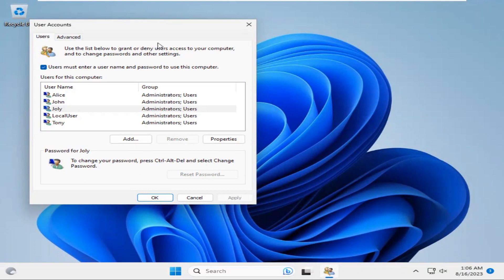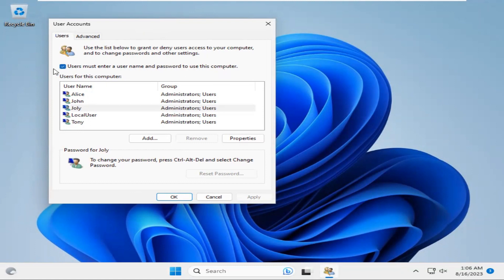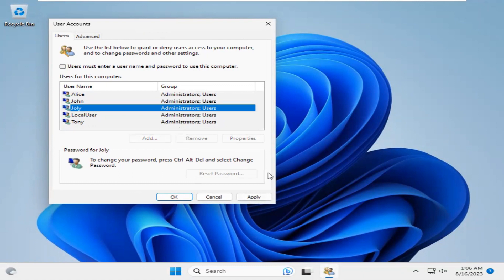Now, you will find here an option that is user must enter user name and password to use this computer. Just uncheck it and click on Apply.